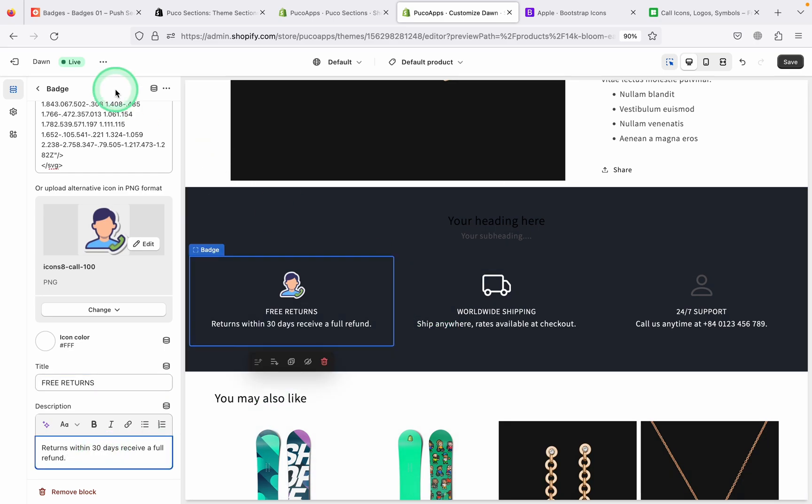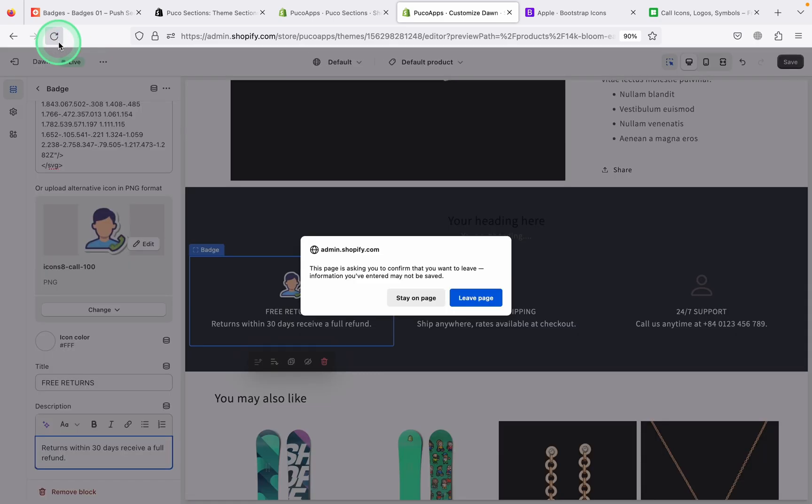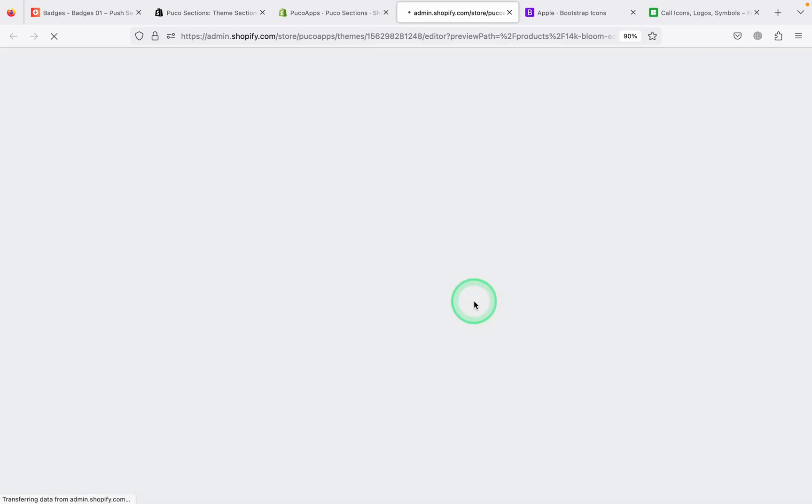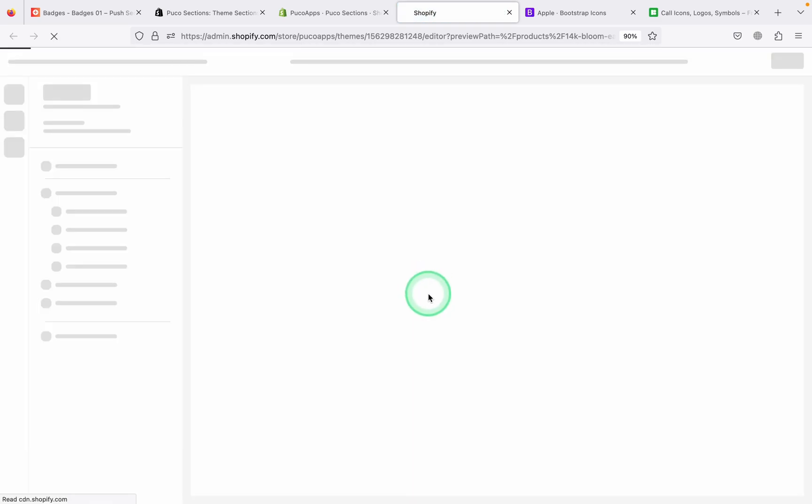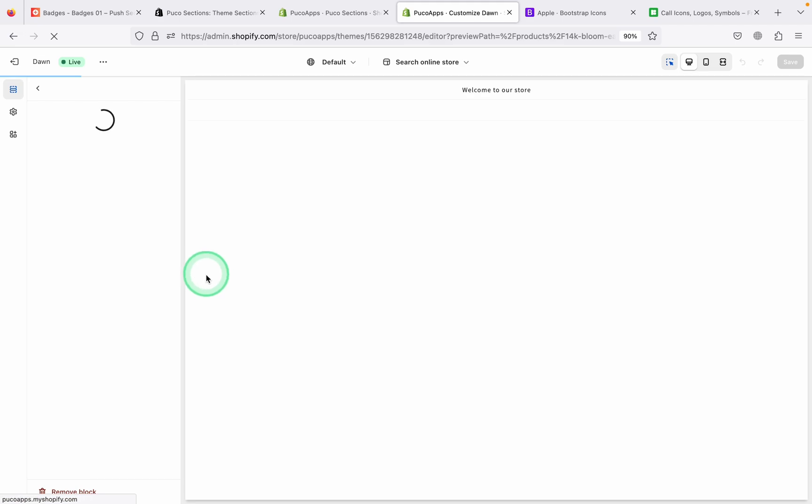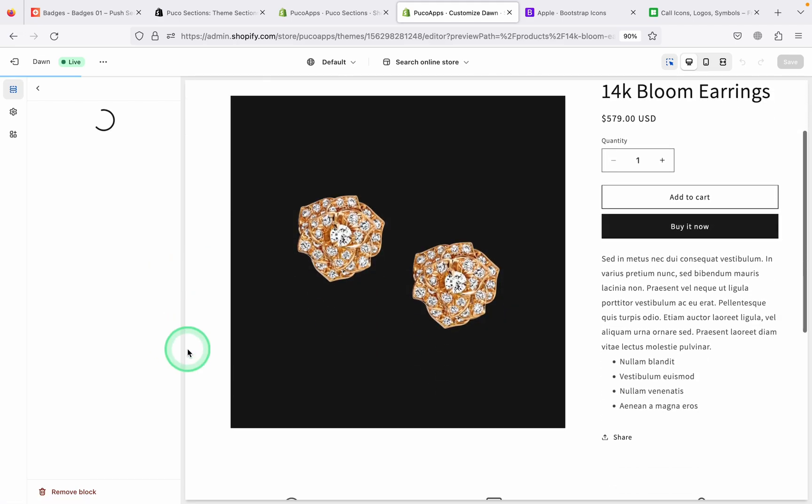And that's a few basic settings. Now I'm going to go back to the original version and see it on the storefront. That's what the customers will see.